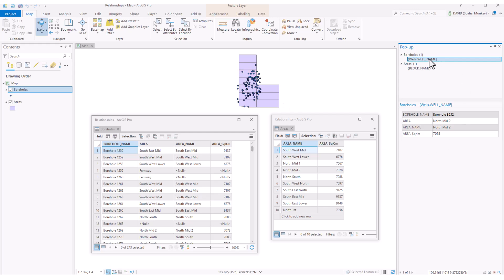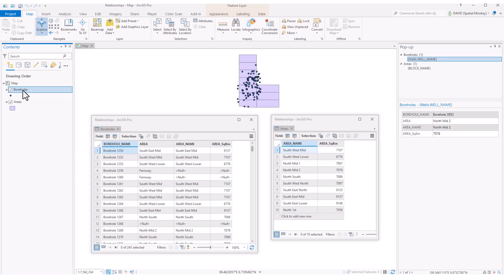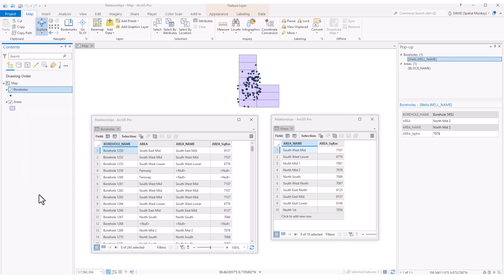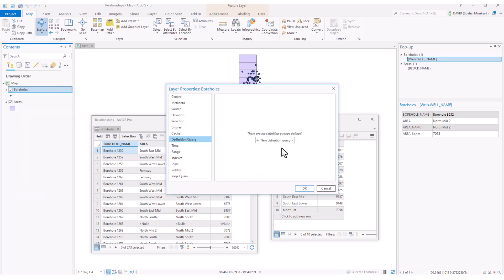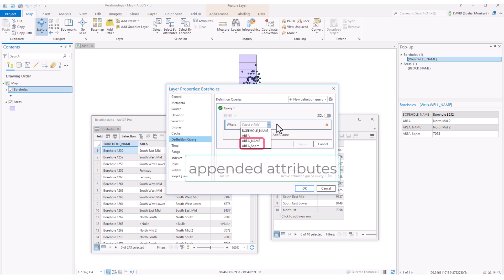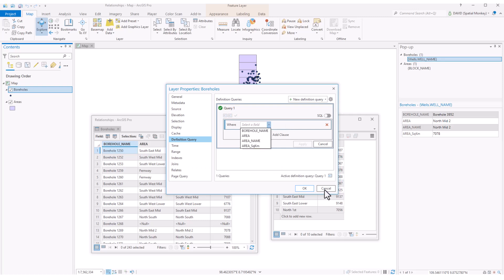And we can use these joined attributes anywhere we would use attributes from a single table. Like labeling and symbolizing, running definition queries, calculate field, running geoprocessing tools, and so on. Very useful where you have a one-to-one relationship between layers or tables.